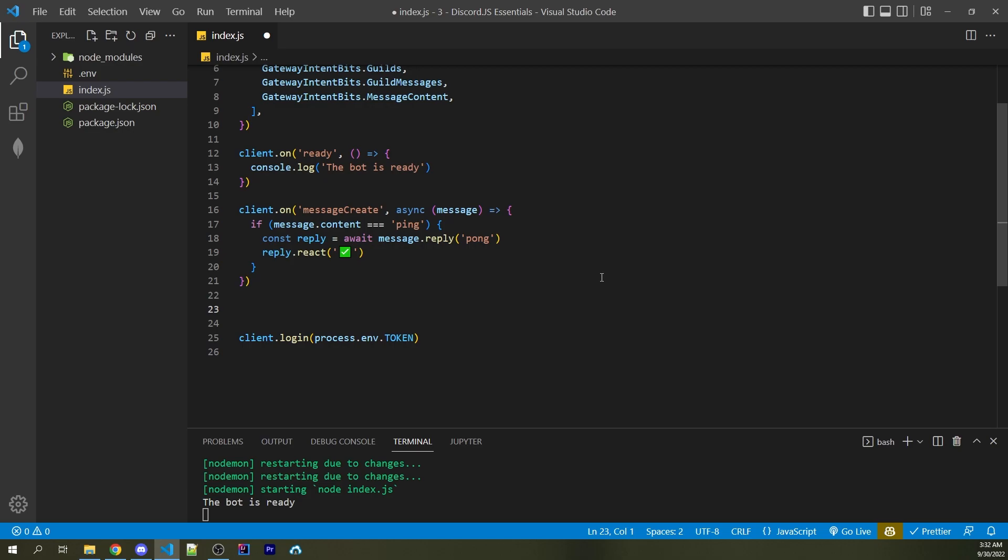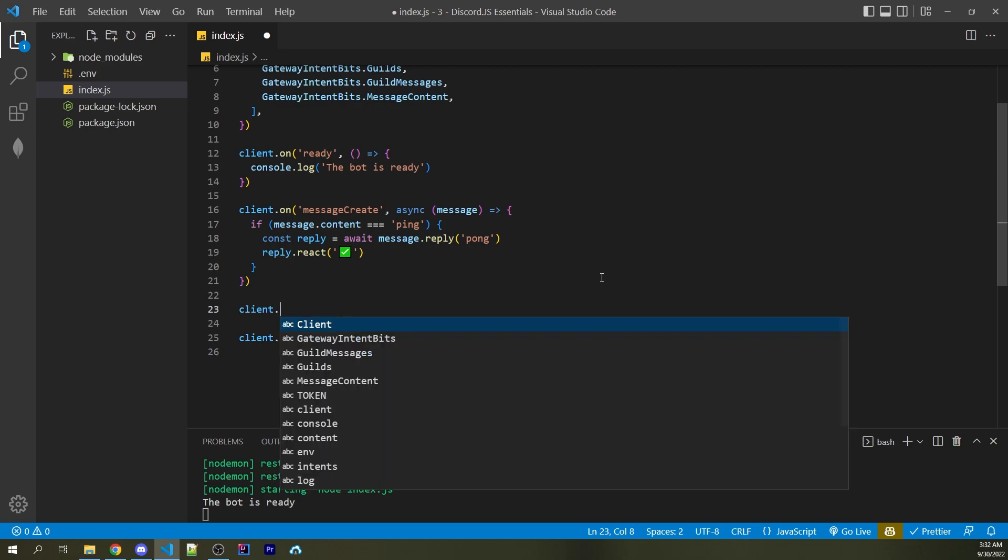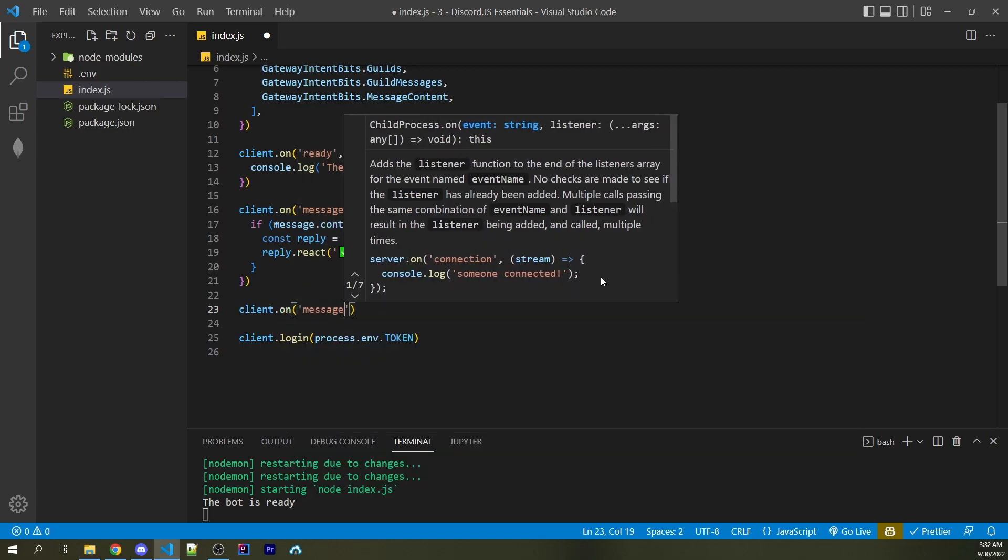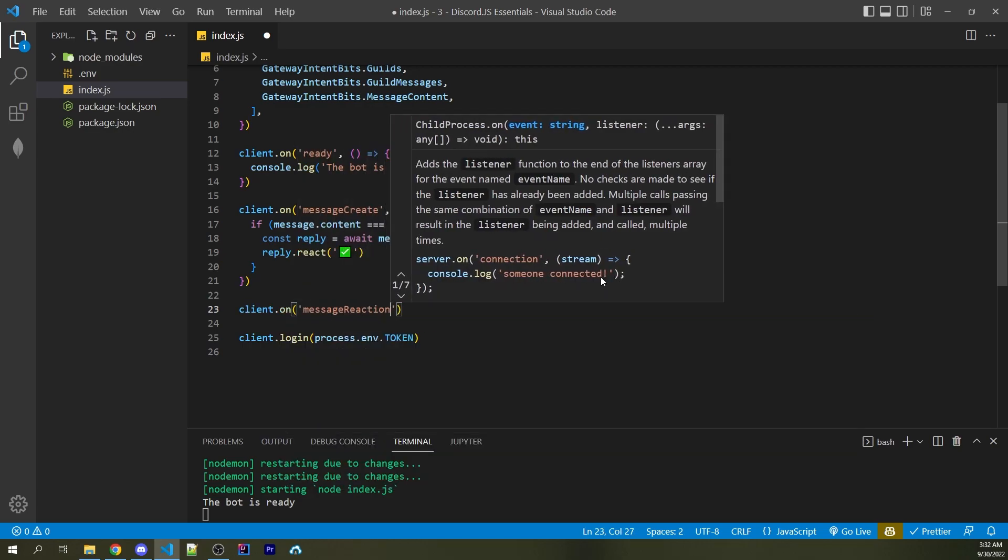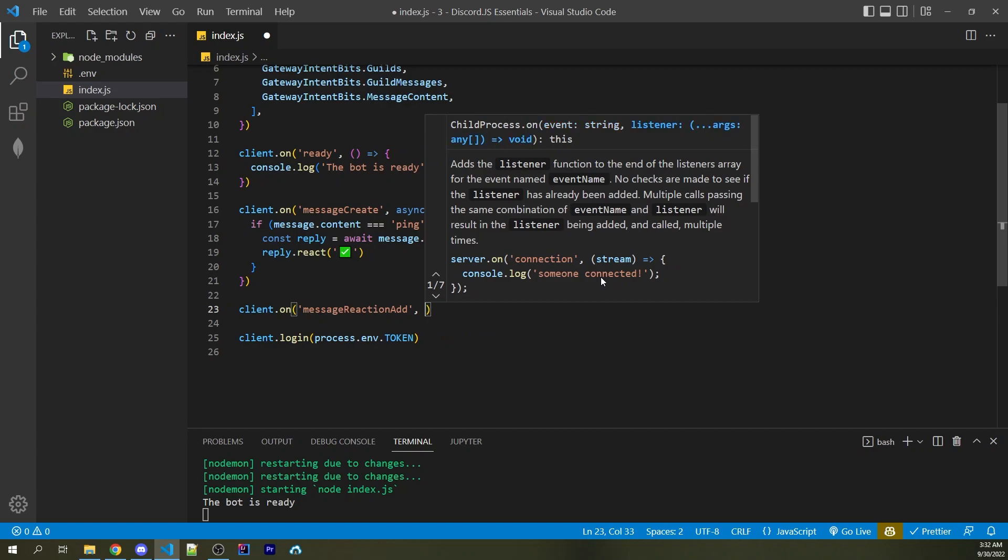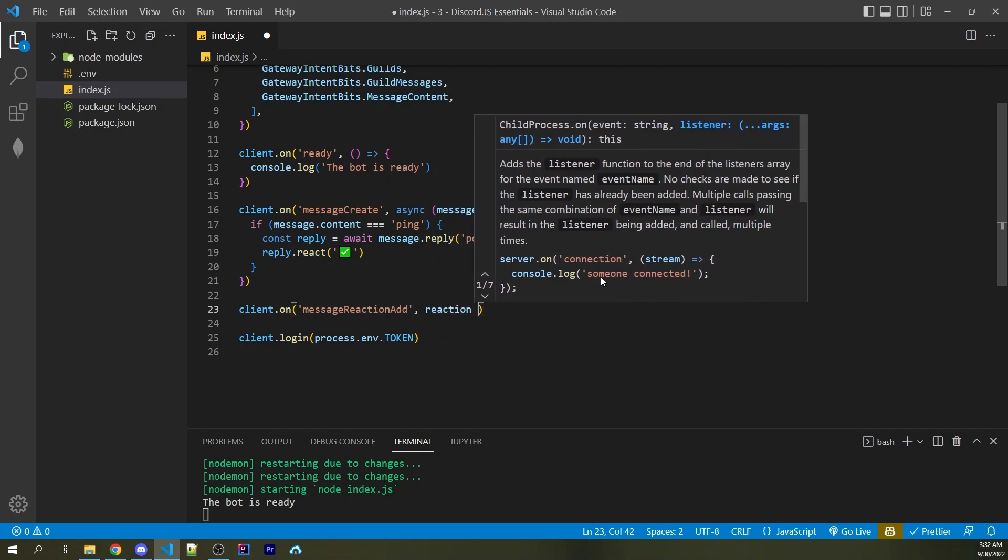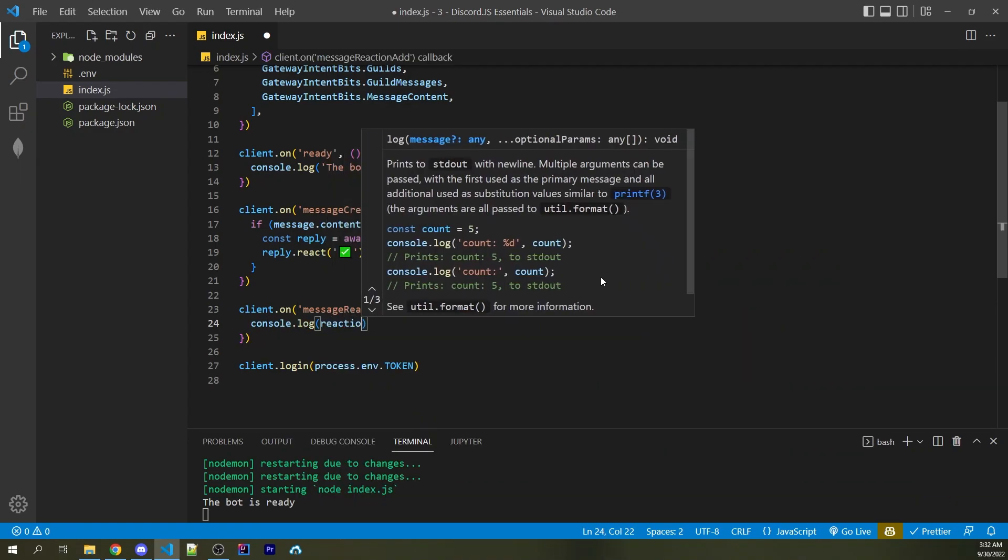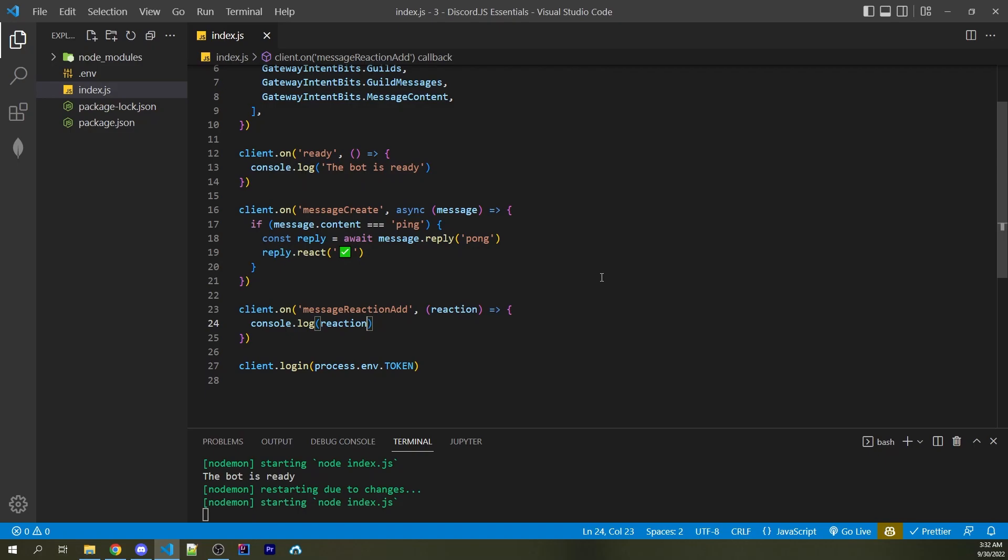And now I want to log every new reaction that happens. So underneath my message create listener, I can now say client.on message reaction add. And then here we're going to gain access to our reaction. I can then add in a console log to print this to the console. Saving this will now restart the bot.